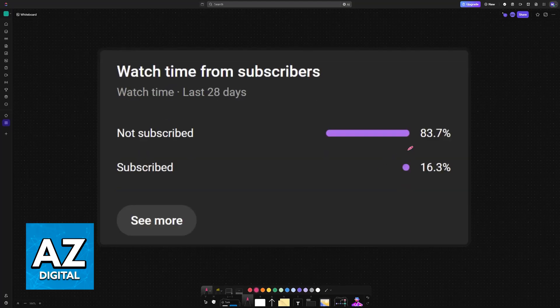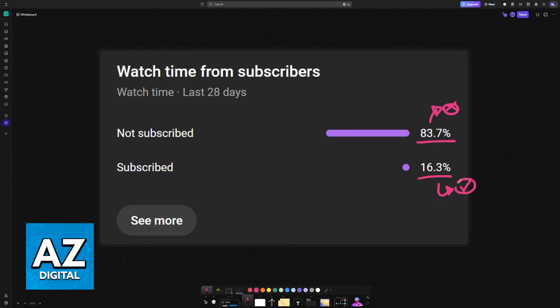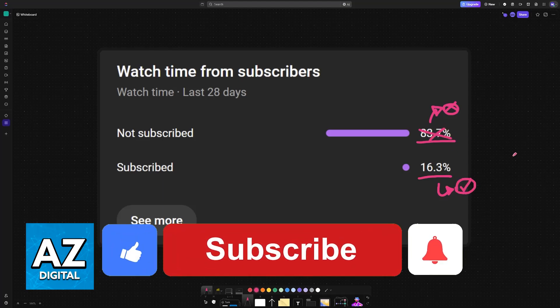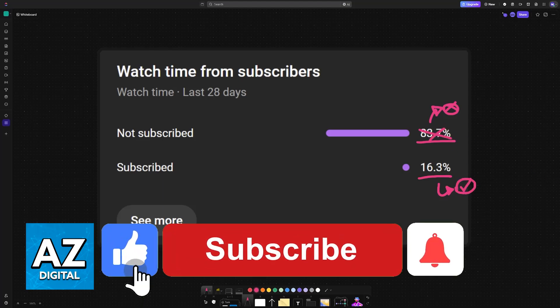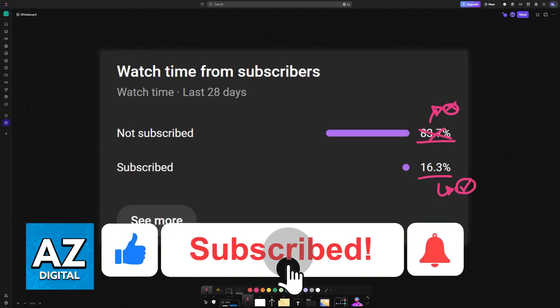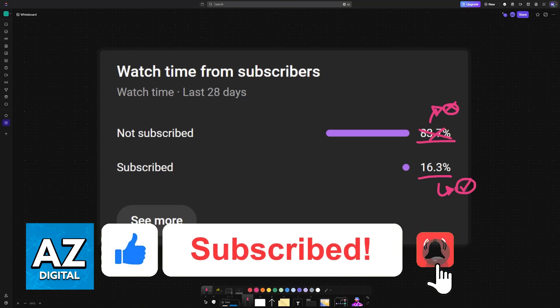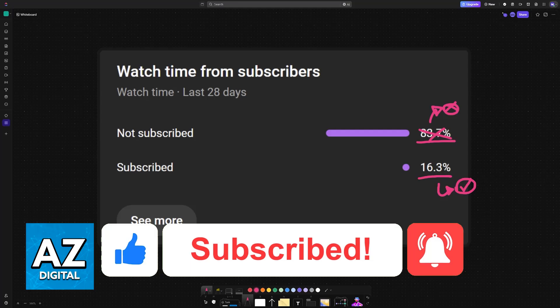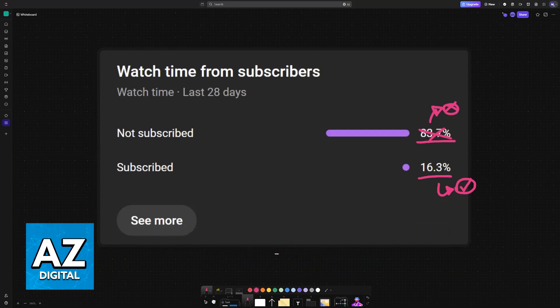I hope I was able to help you. If this video helped you, please consider subscribing. As you can see, 83% of the people watching our videos are not subscribed. By subscribing, you can help us make higher quality videos. Thank you for watching, and I'll see you on the next one.